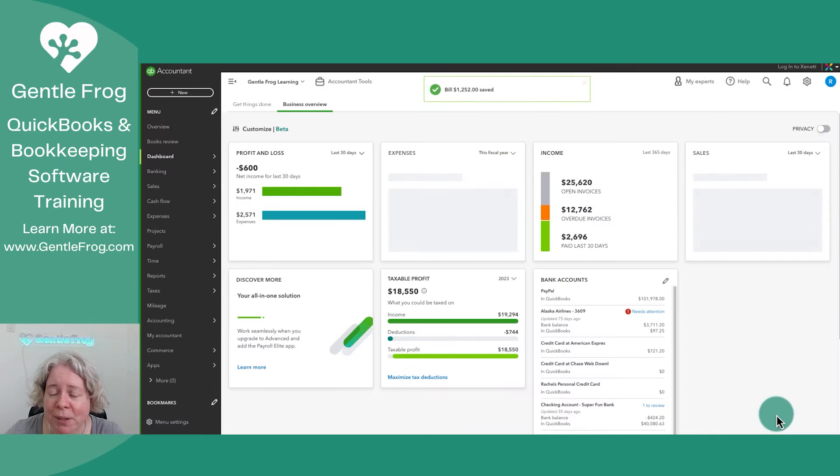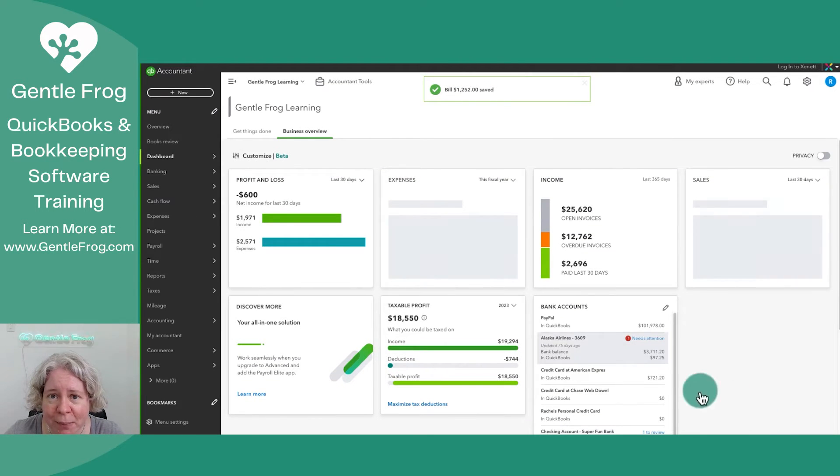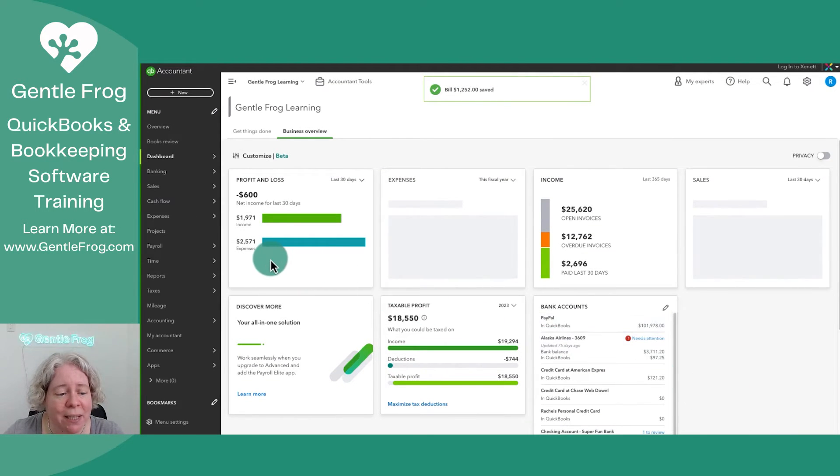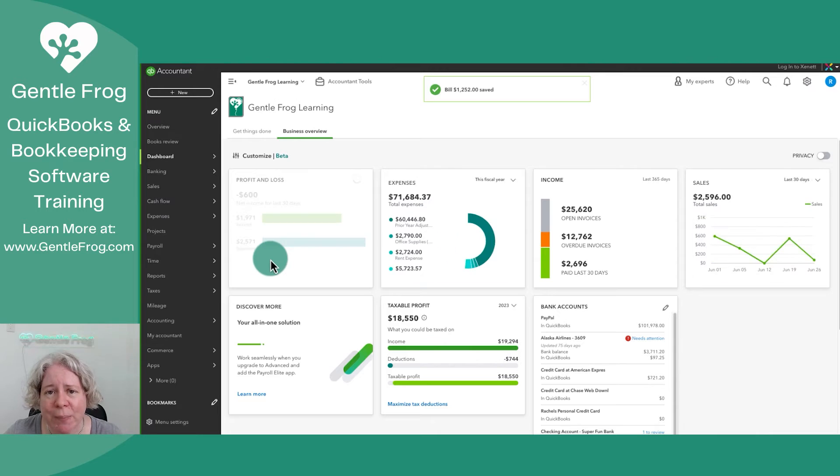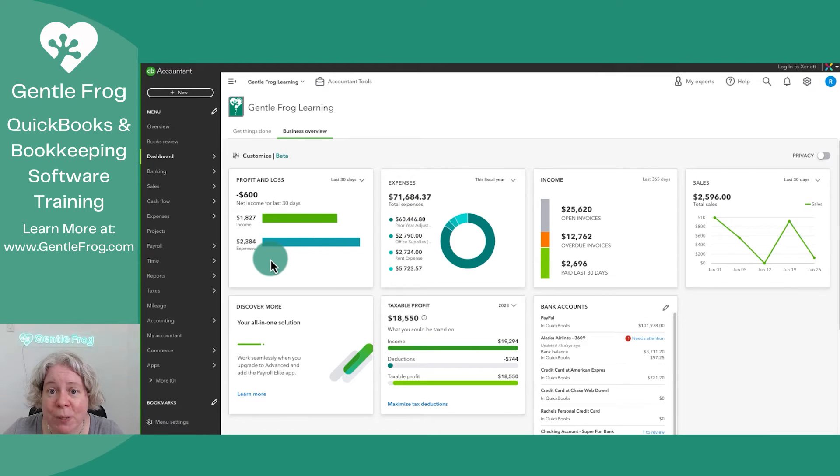I'm just going to say save and close. I'm not paying the bill, I'm not marking the bill as paid. I'm just telling QuickBooks there's this bill that I need to pay later.